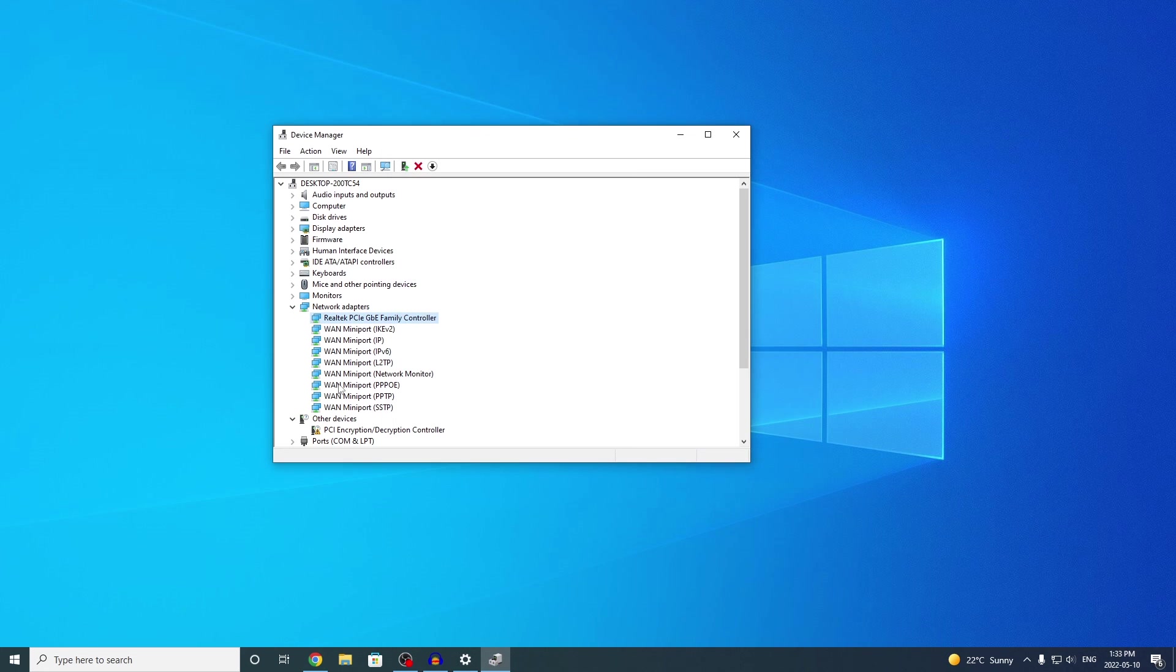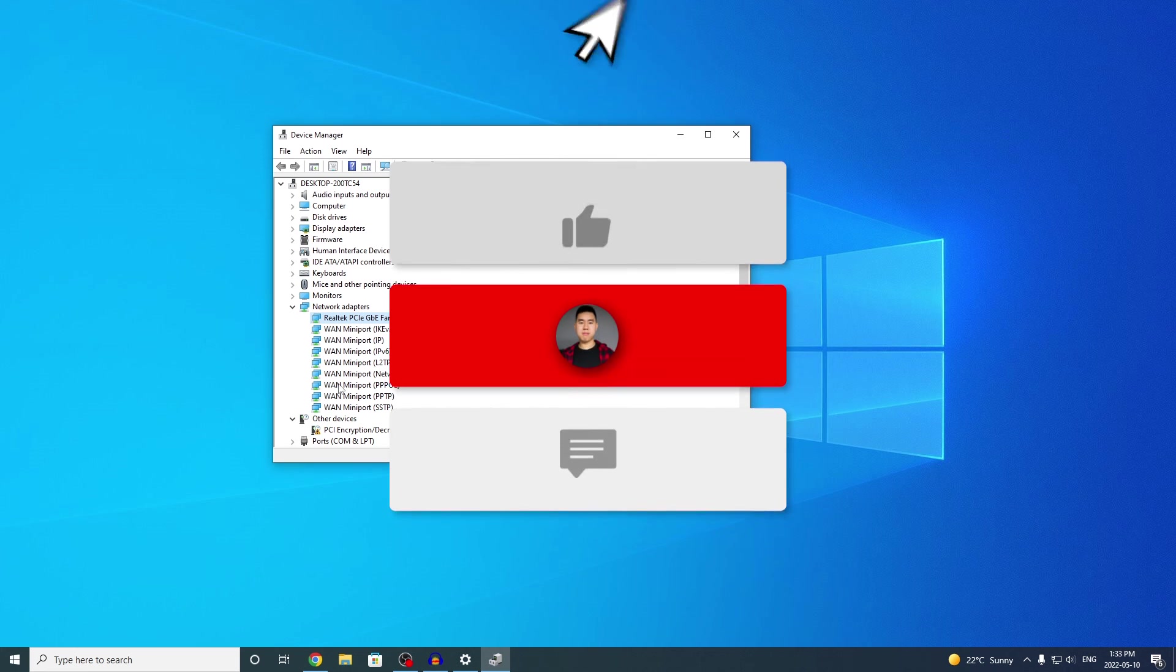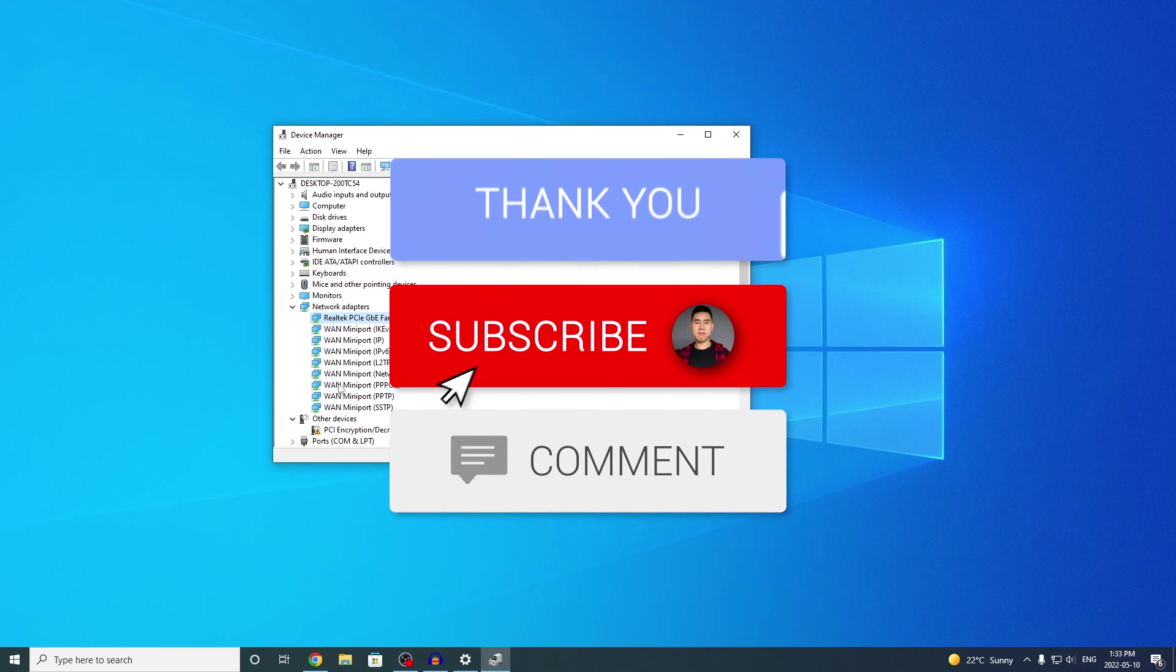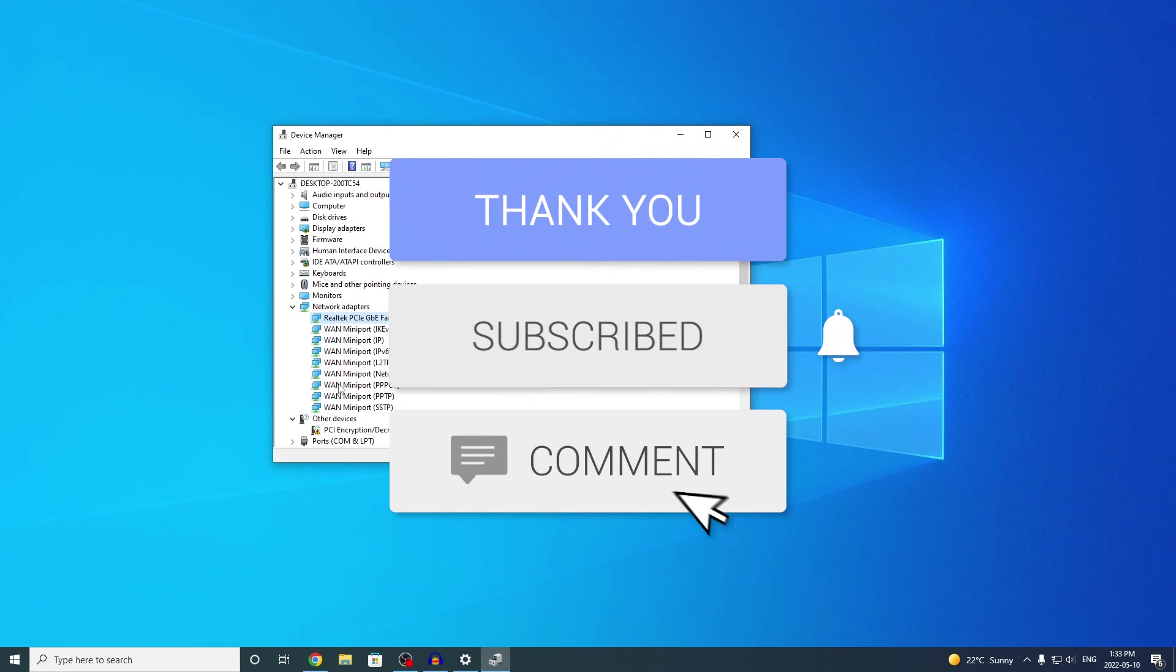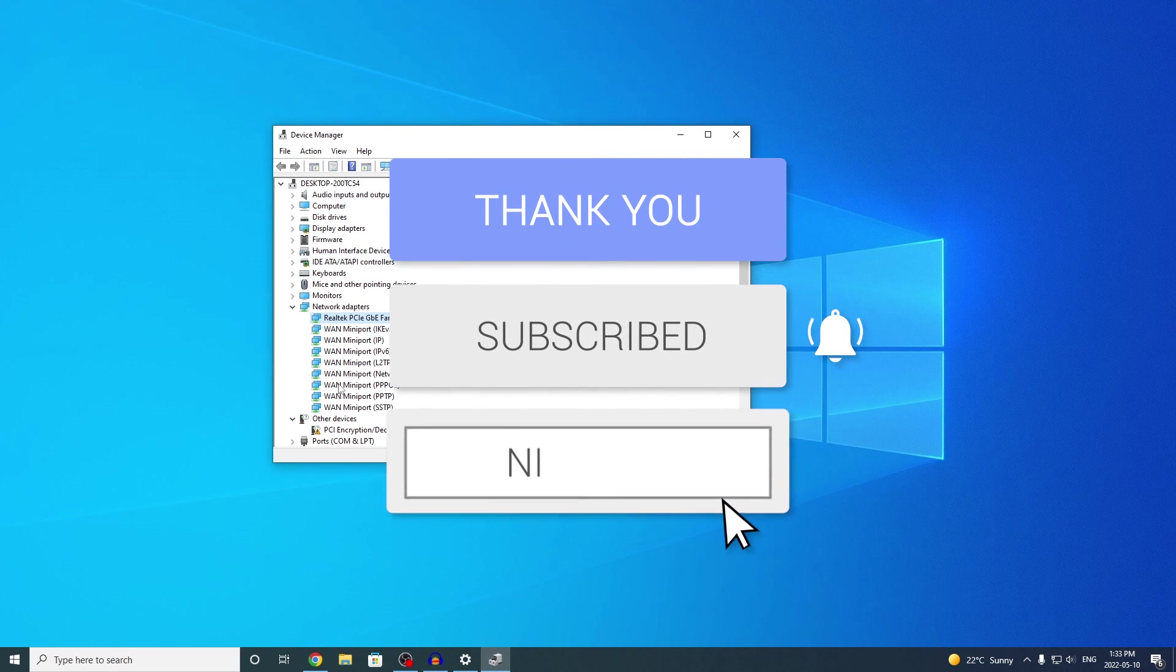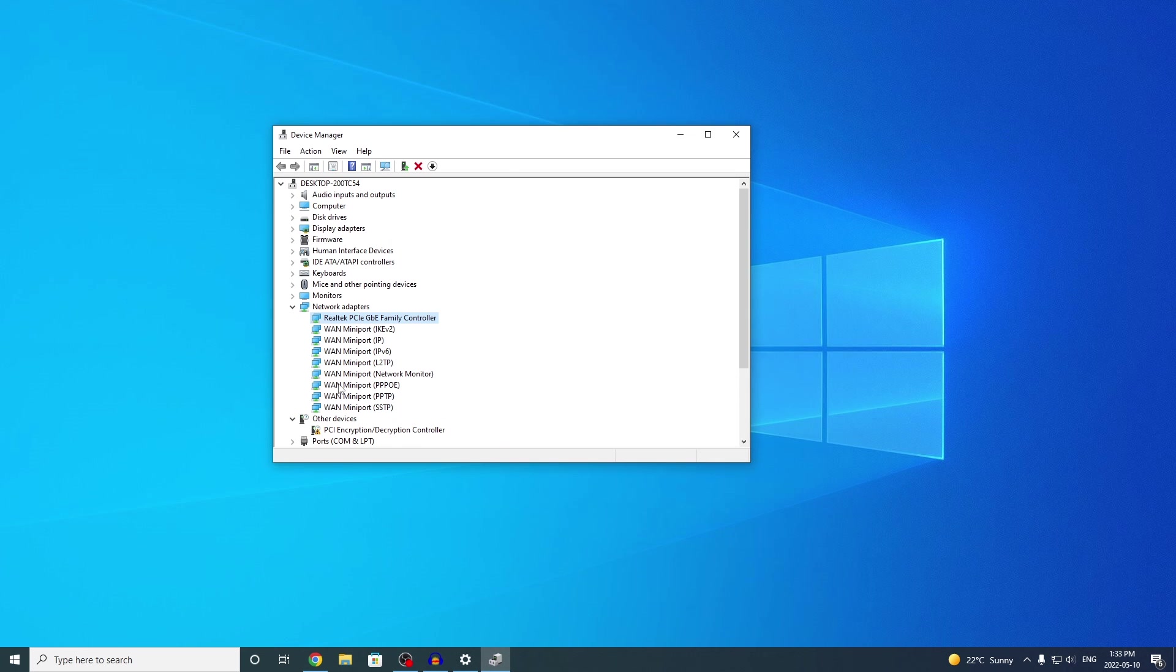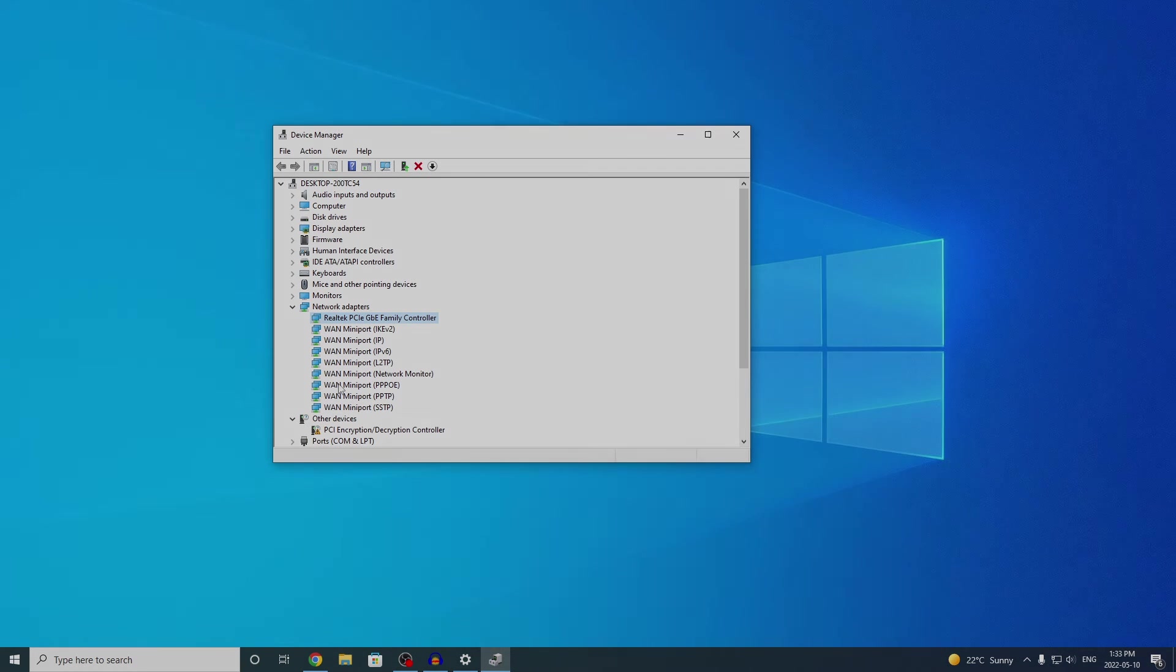So there you have it. Hope you guys enjoyed this video. If you have any issues or questions, leave them down below in the comment section. I'll be sure to help you out. Drop a like on the video, hit that subscribe button, and that post notification bell so you never miss a video. That's basically it. I'll see you guys in the next one.